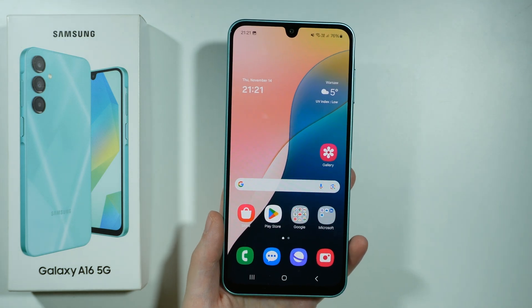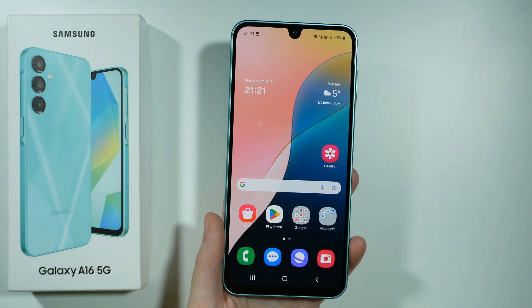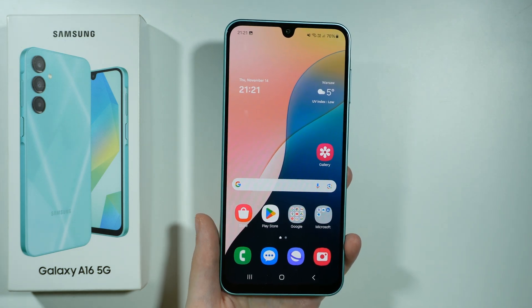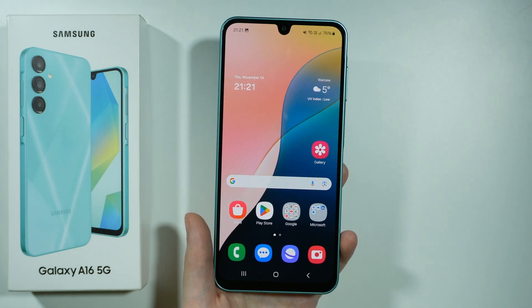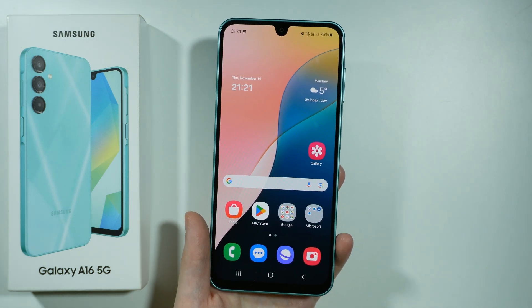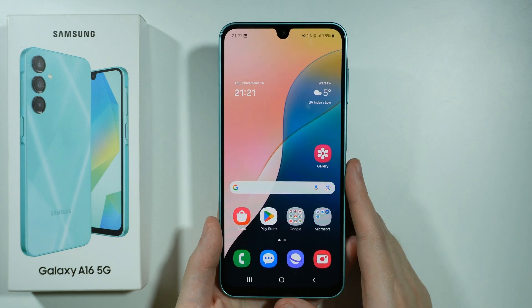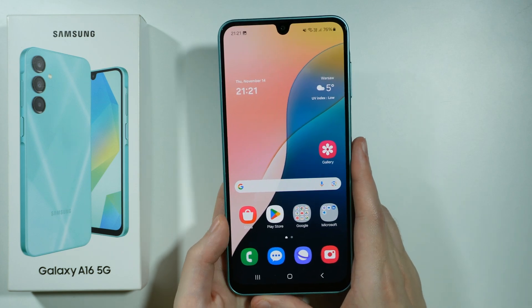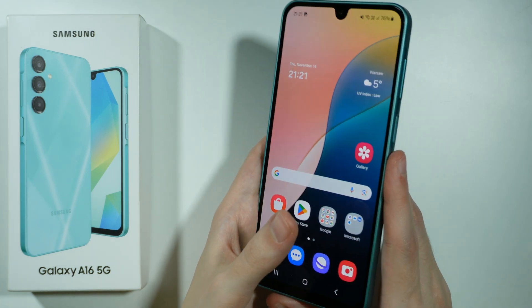Hello, if you want to take a partial screenshot on Samsung Galaxy A16 5G, what you need to do is first of all capture the screenshot in its normal way.